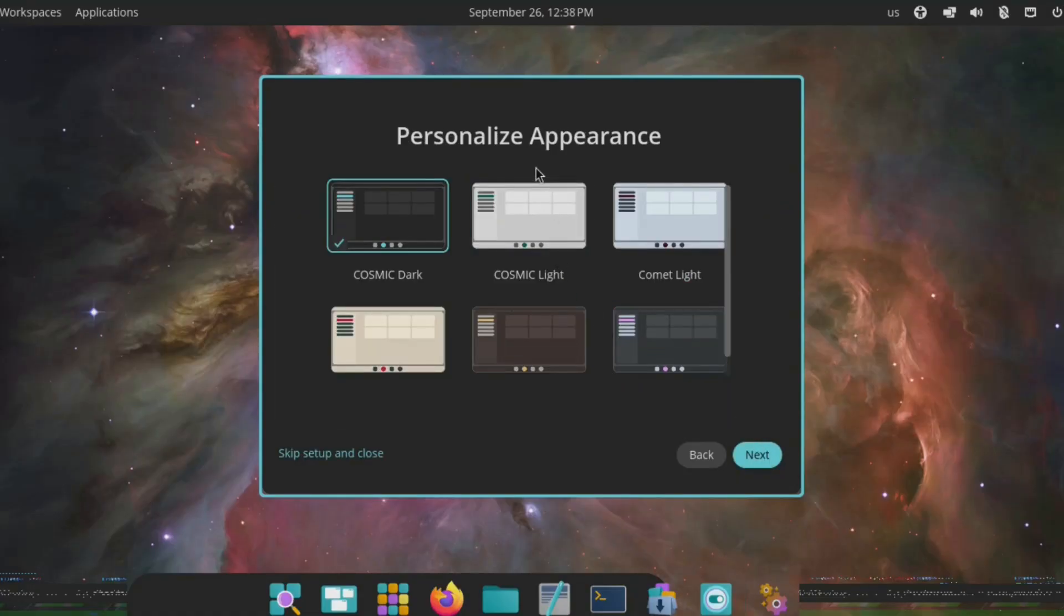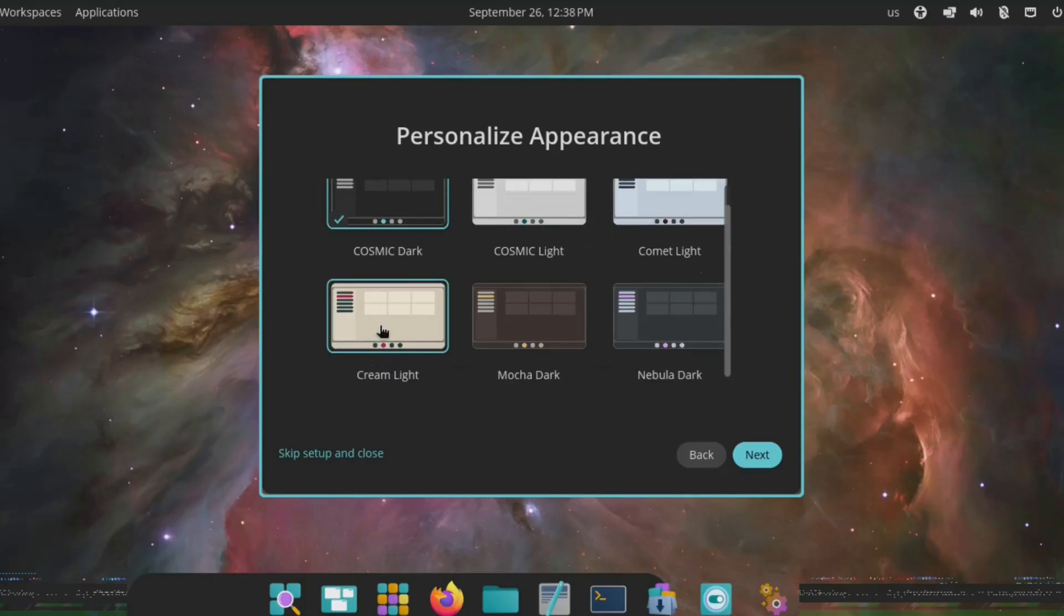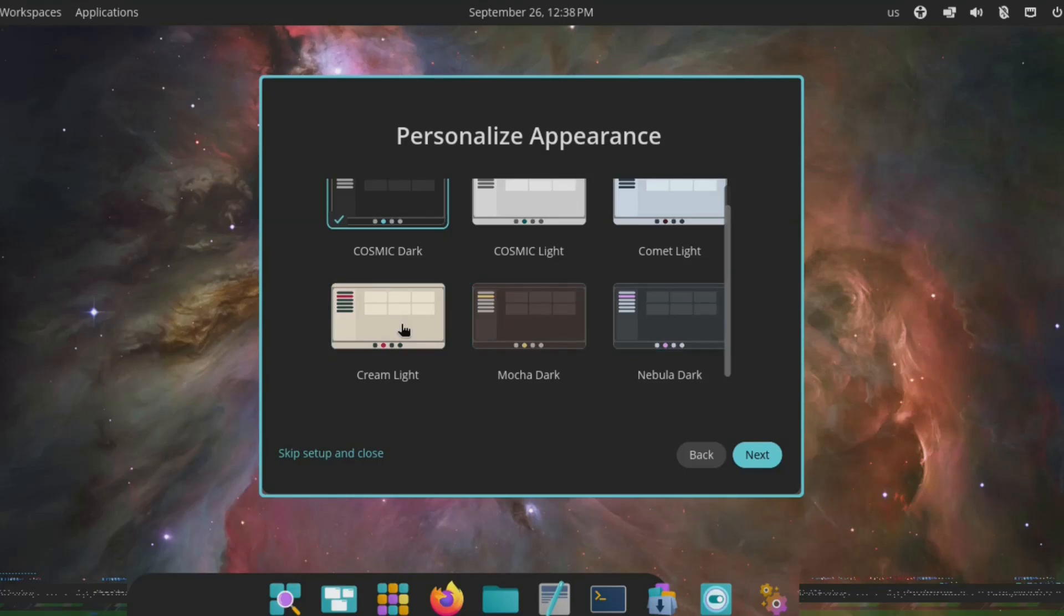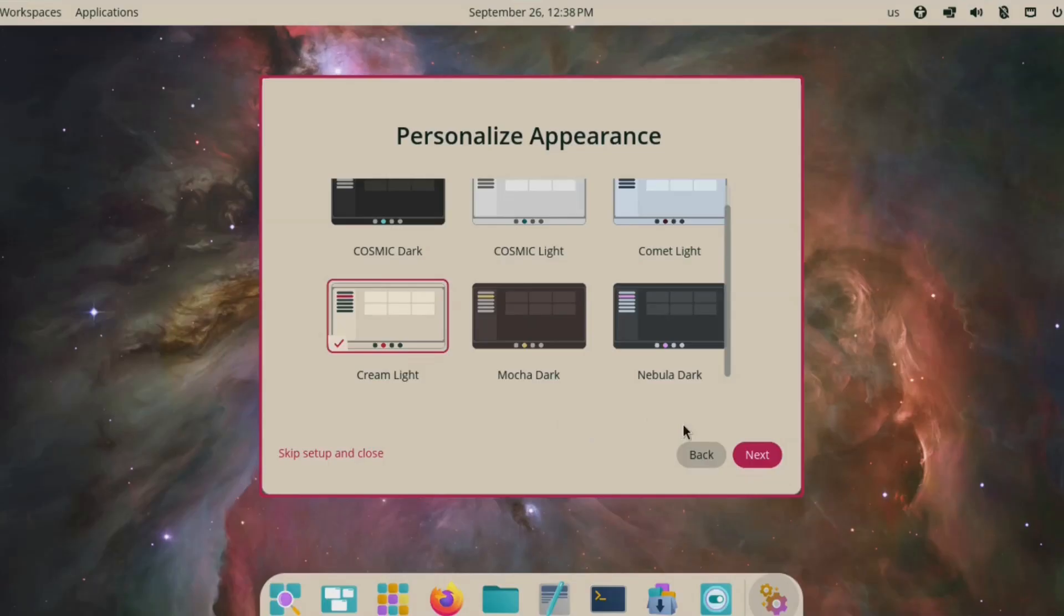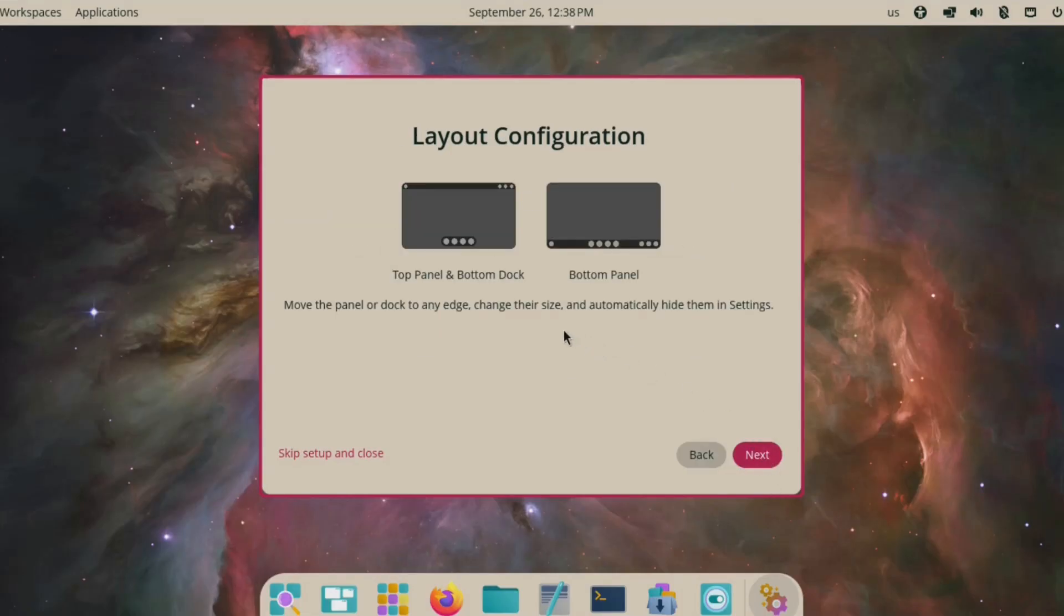And then let's set up our appearance. So you can go with Cosmic dark or light. I like this one right here, the cream light. That looks cool. Let's change it and see what it looks like. Let's go with that one. And there we go, it fixed a lot of it. That's dope. Like I said, once you start messing around with it, it'll fix a lot of the issues that we're probably seeing.